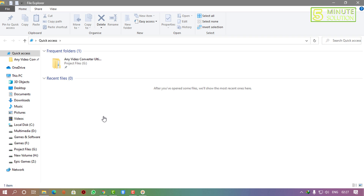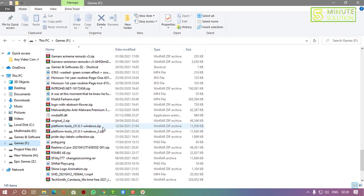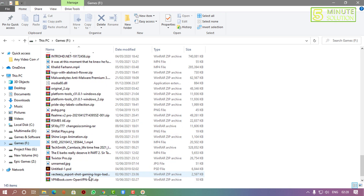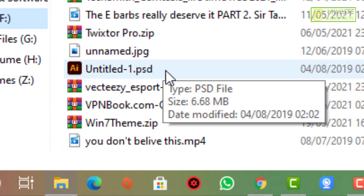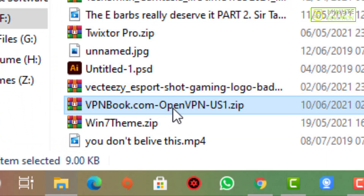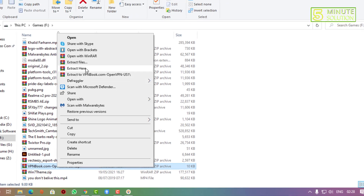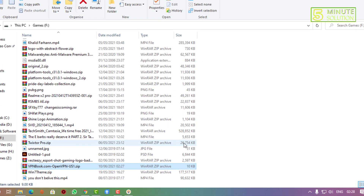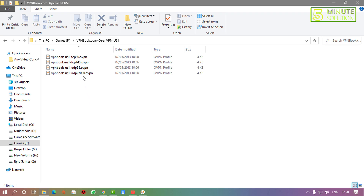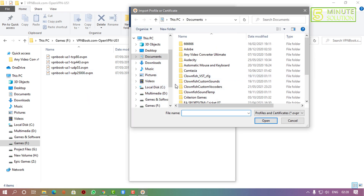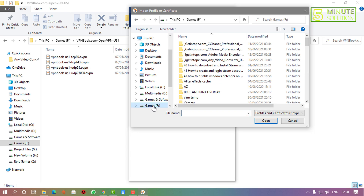Since the file is in ZIP format, find it in your directory — remember the file name is vpnbook — and extract all the files. Here you can see the OpenVPN configuration files. Open up the OpenVPN client and import the configuration file using the import option.